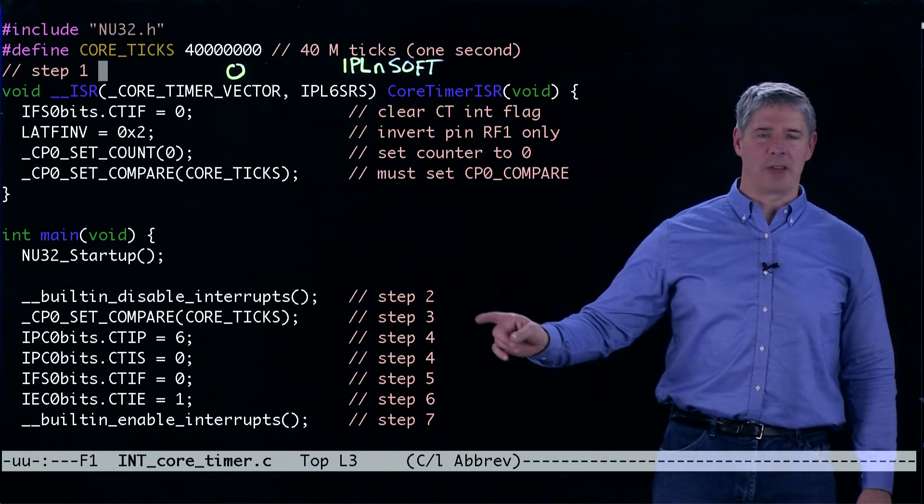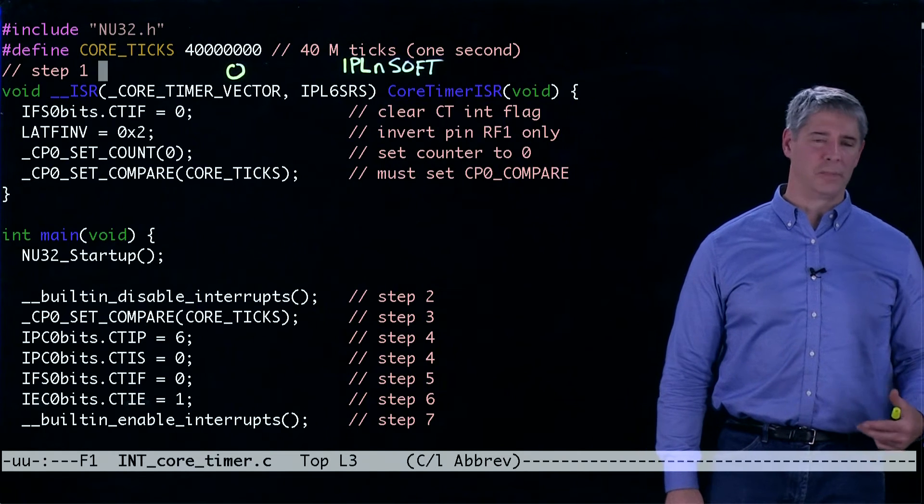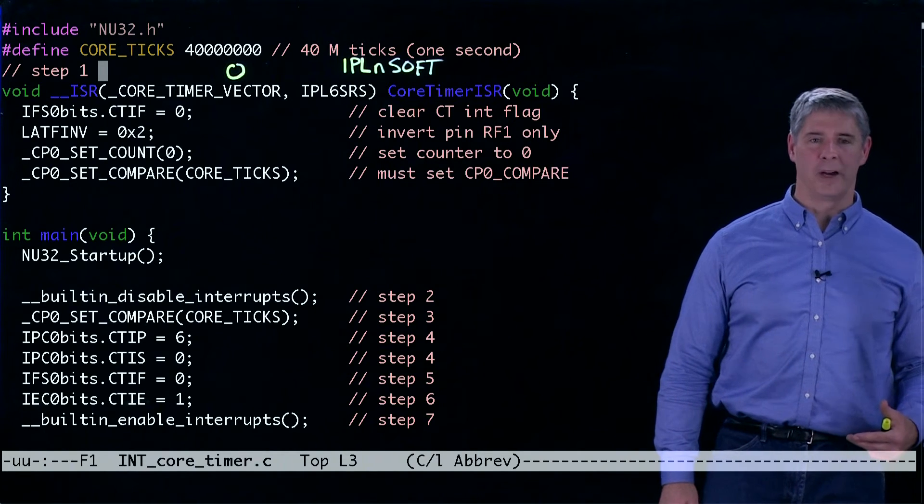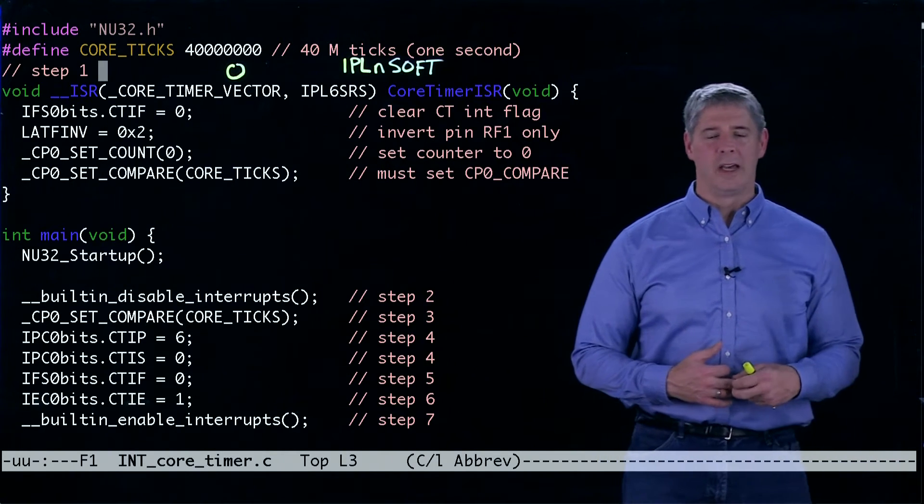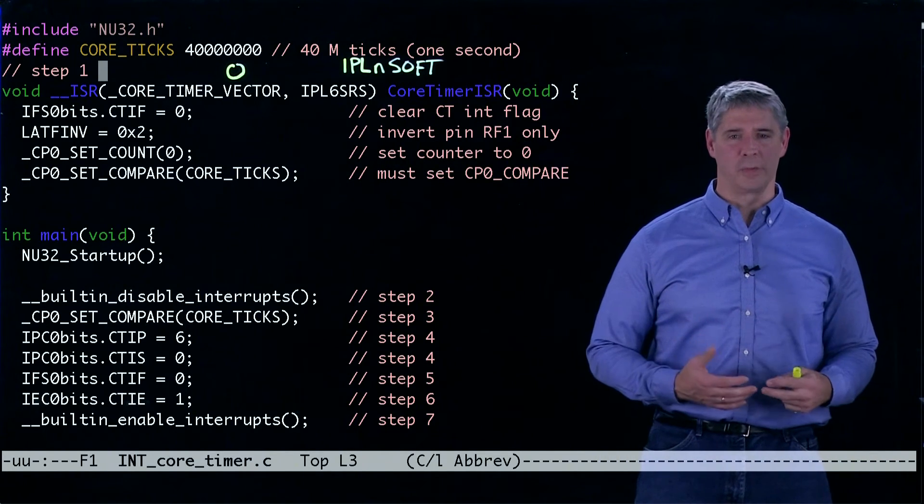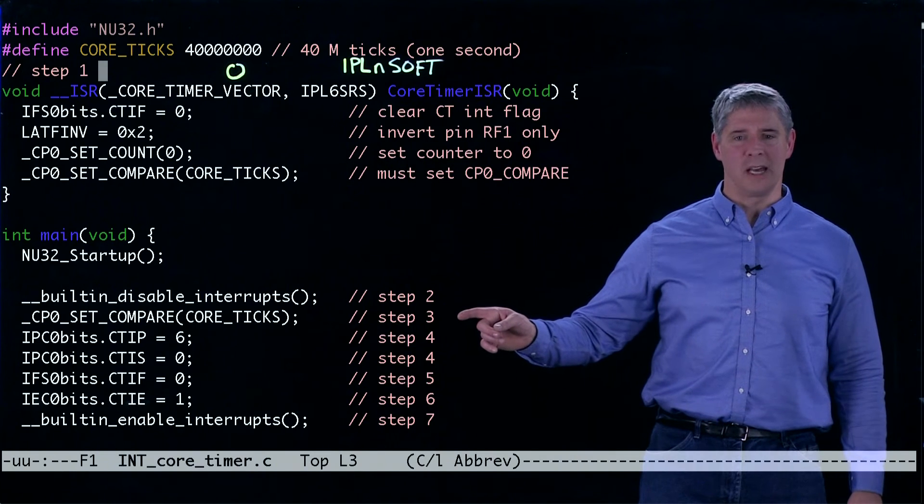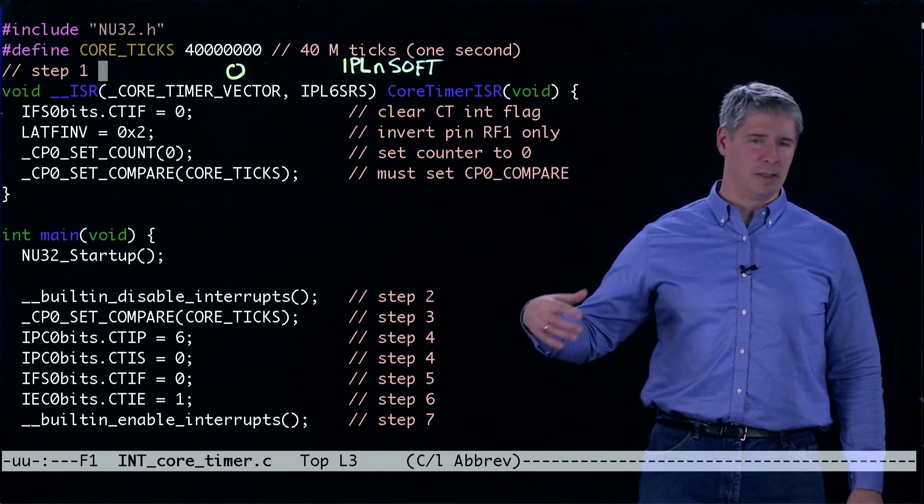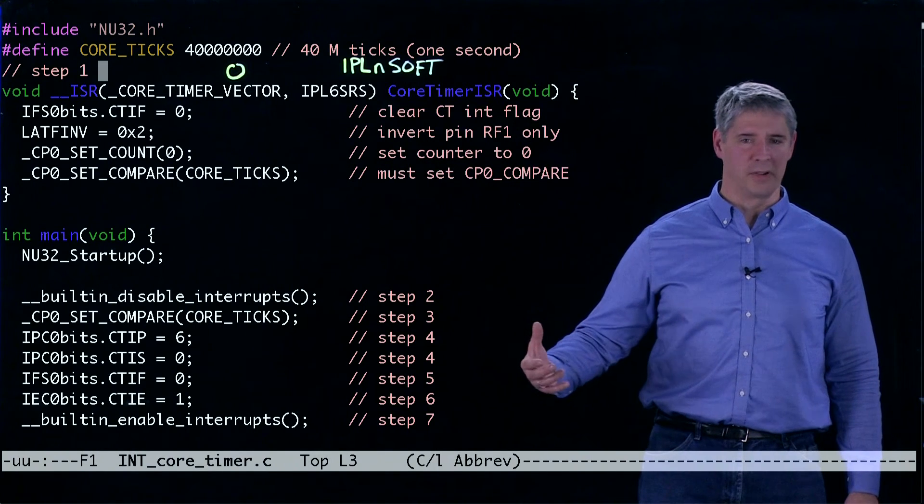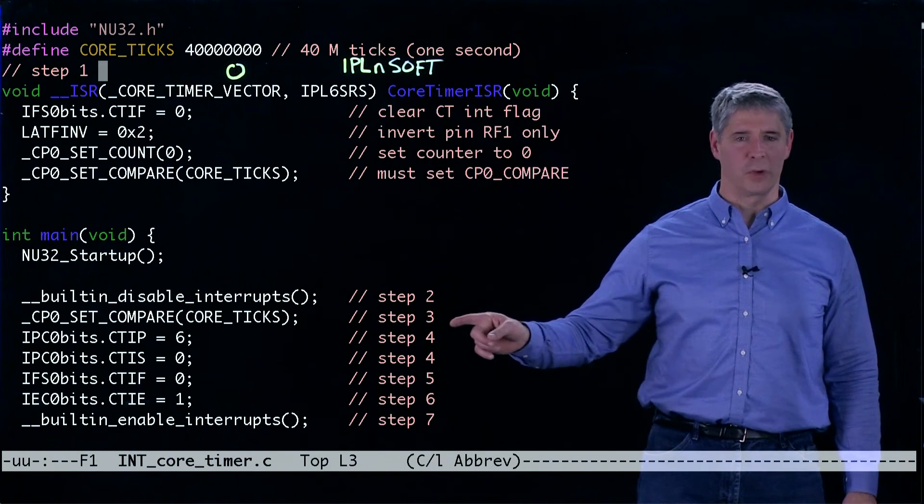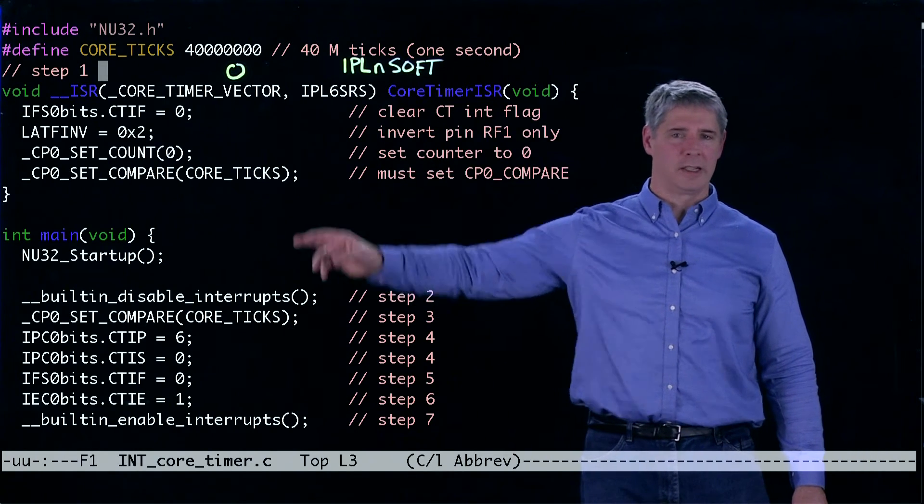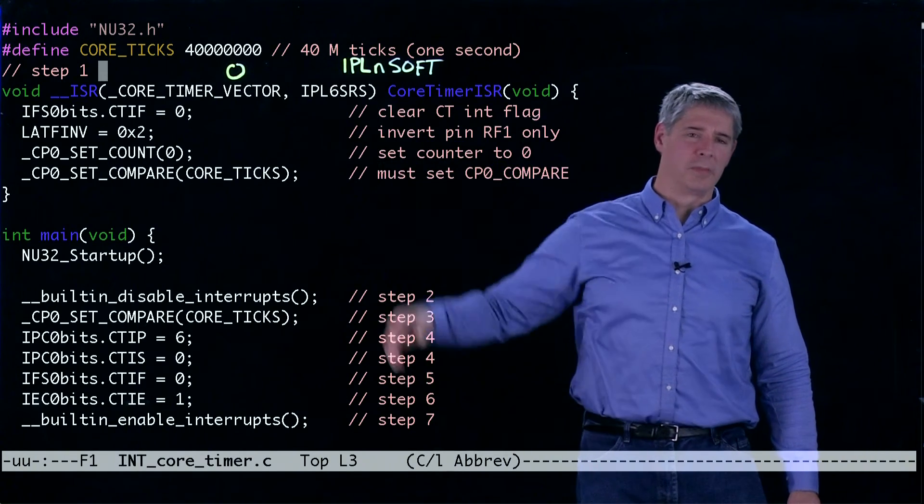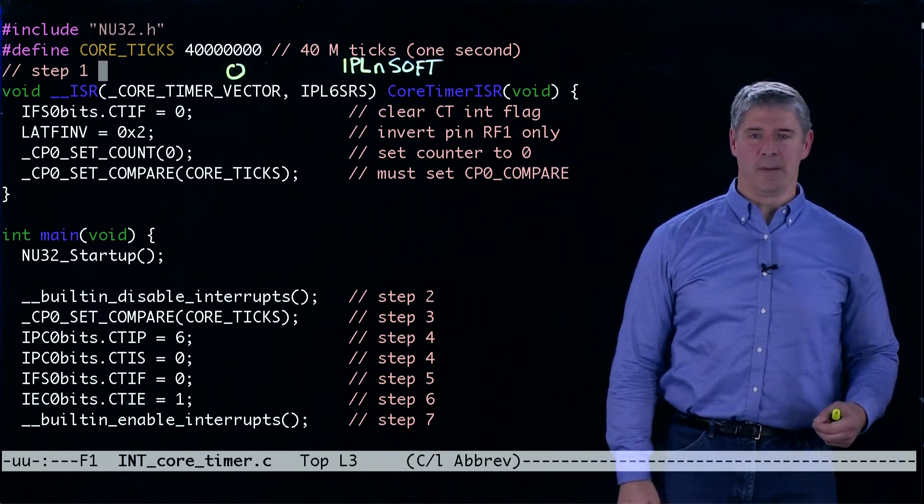The next step is to configure the device that will be generating interrupts. For us, it's the core timer. The only configuration we need now is to set the value at which the interrupt will be generated. So once the core timer counts up to core_ticks, which is 40 million, that will generate the interrupt.